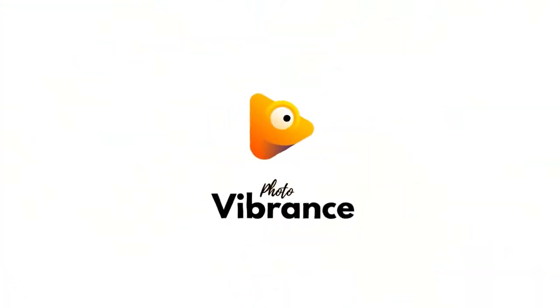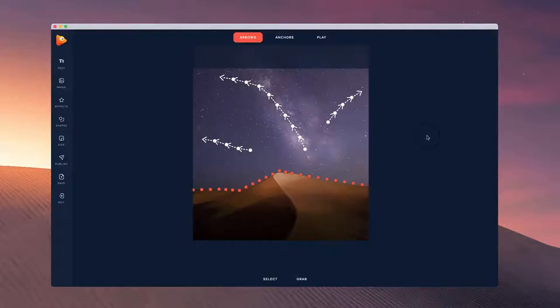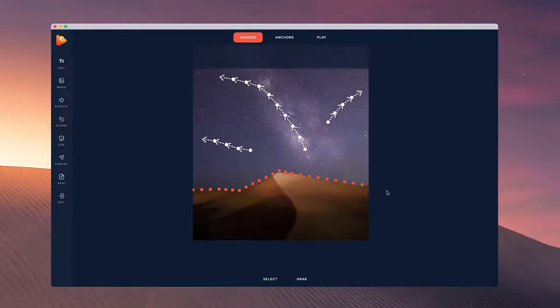In Photo Vibrance you can easily save and open projects as well as share your projects with other users.